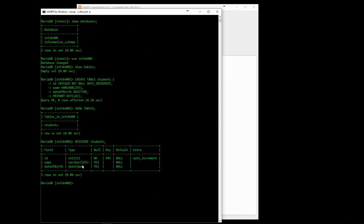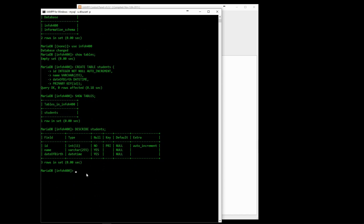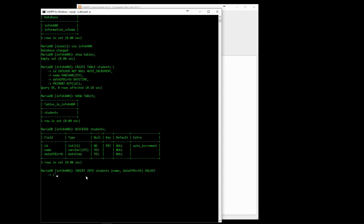The INSERT command is used to add new data. We need to give a list of columns and then corresponding values. We can add multiple rows at the same time. The command will only be executed when we get to the semicolon. There are some built-in functions in SQL which are sometimes useful, such as the NOW function, which gives the current date and time.